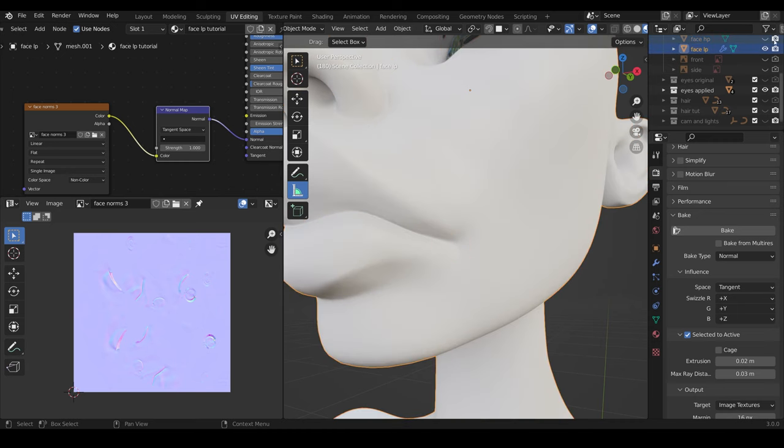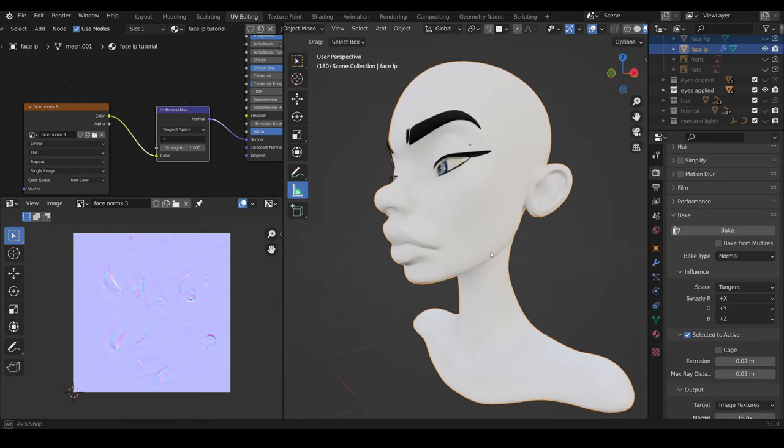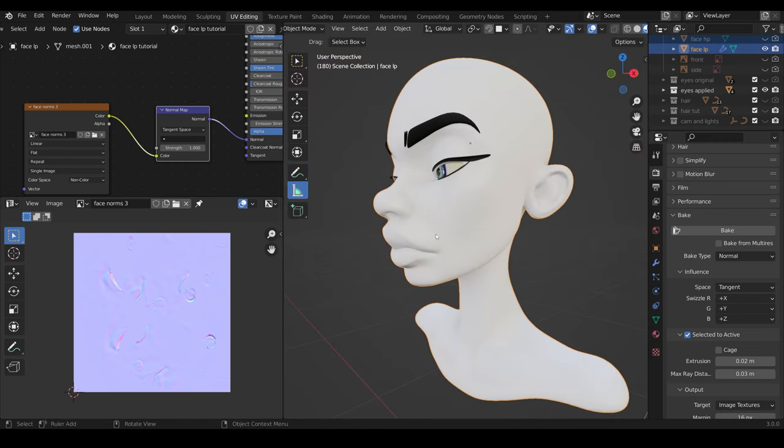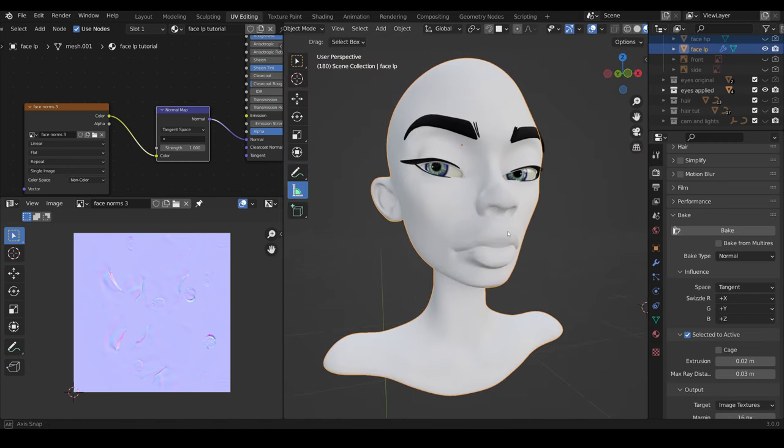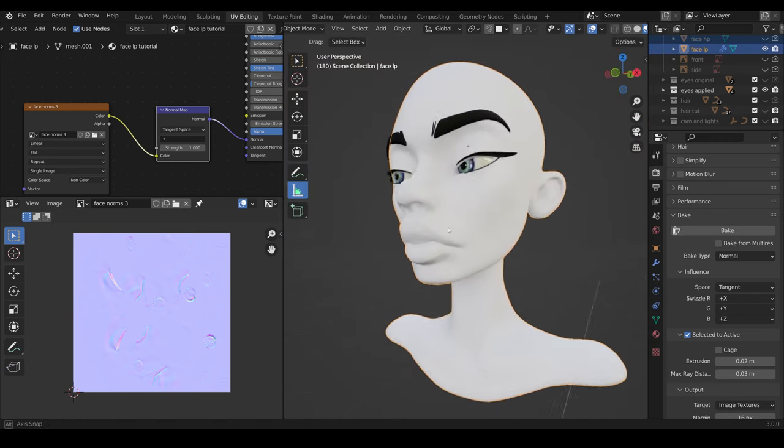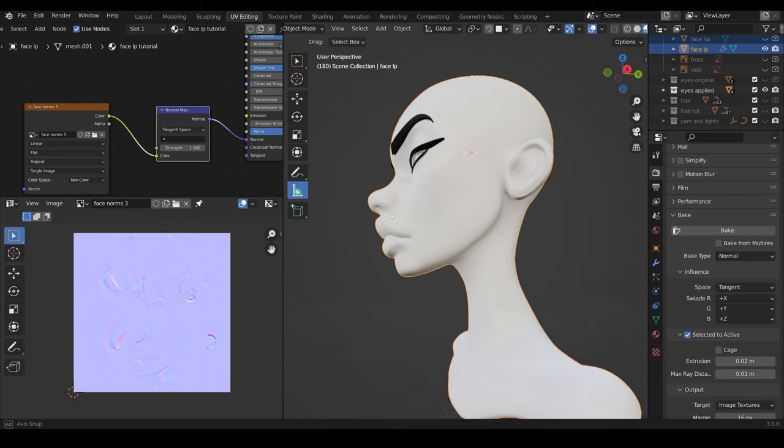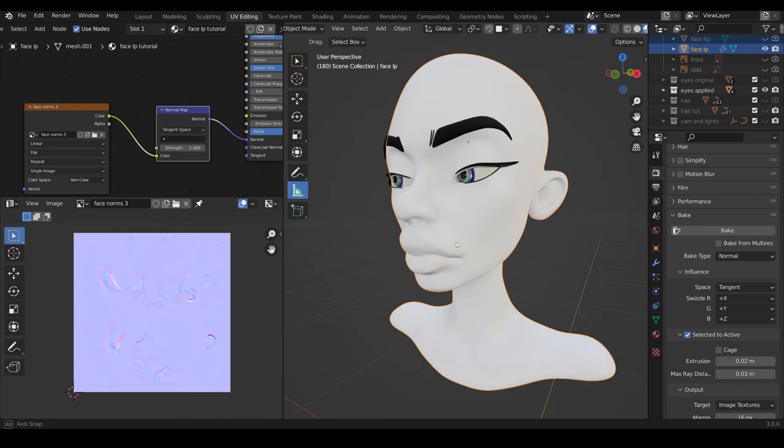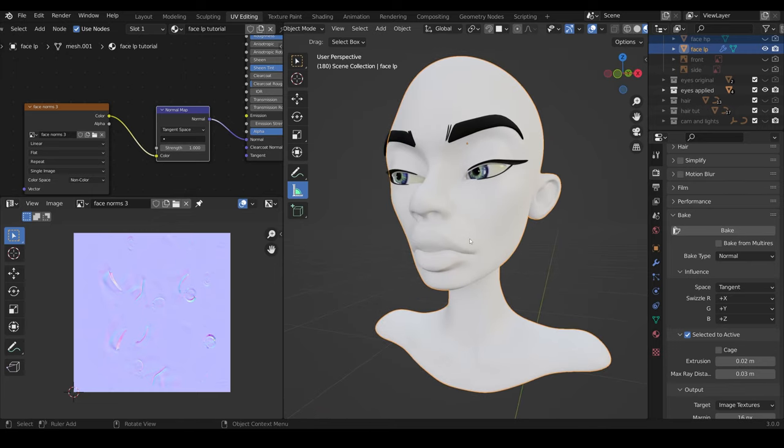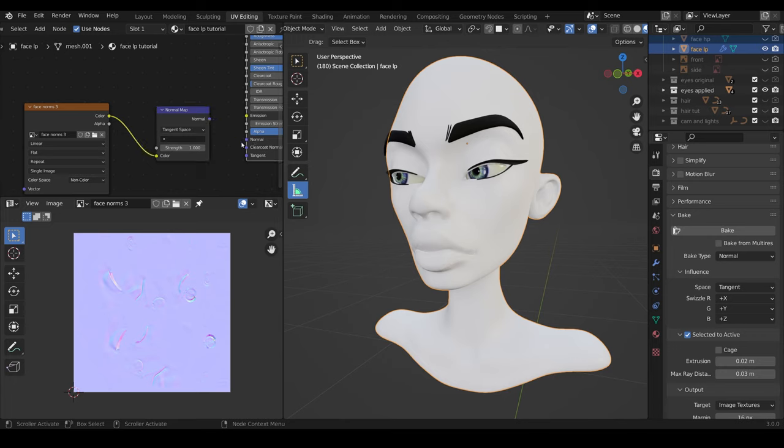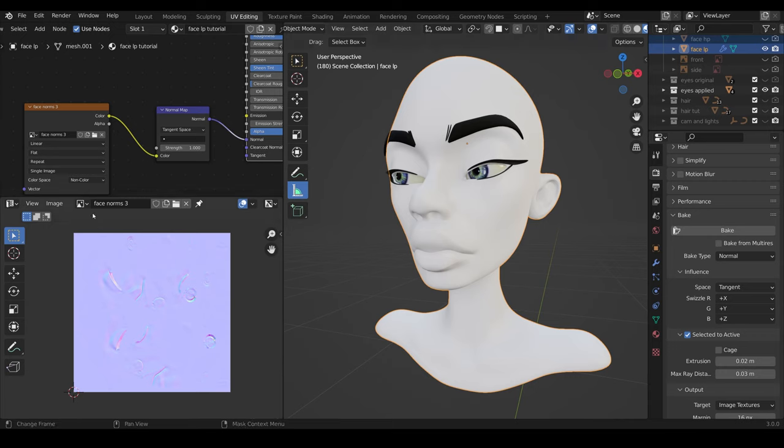Now, when I hide my high poly, you should be able to see some of that data coming across onto our low poly model. It's fairly hard to see in this particular model, but it does do a good job. And you can test what it's like by unhooking it, and you can see around the lips the difference that it makes when I hook it up.